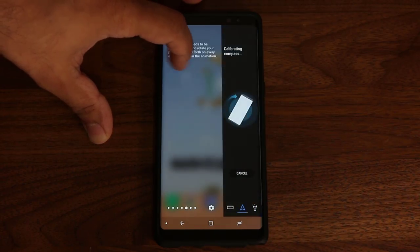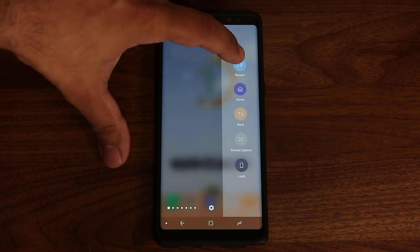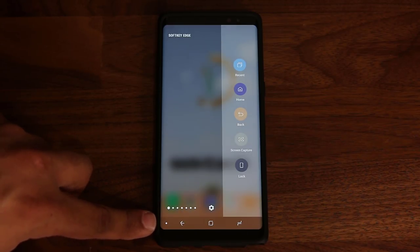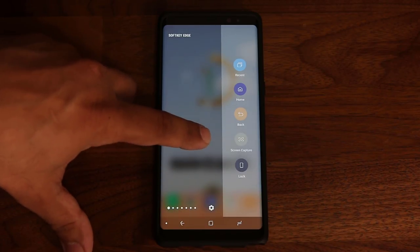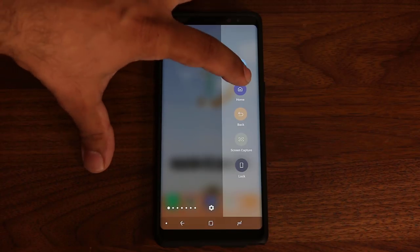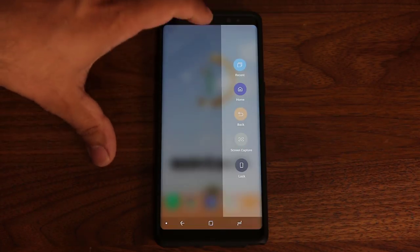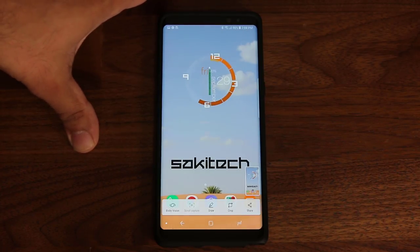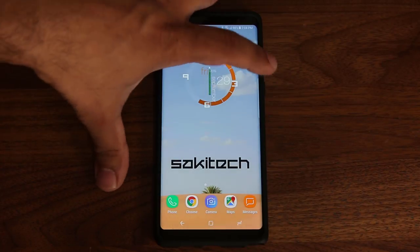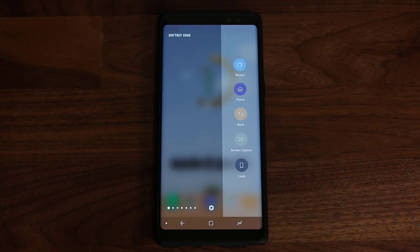The first thing I'm going to show you is some of my favorite panels. This one here is the soft key edge panel. This panel replicates the keys that you see at the bottom — you have the home button, the recent apps button, the back button, and a bunch of other buttons added into the edge panel. You tap the home button, it goes home. Tap recent apps, it brings up recent apps. Tap back, it goes back. You can also take a screen capture using the edge panel, and you can even lock the phone by tapping the lock button.